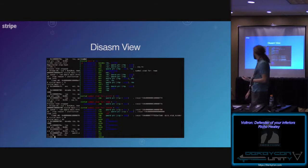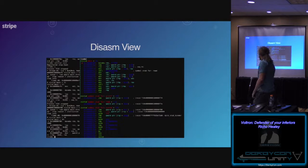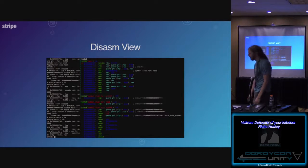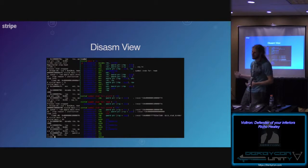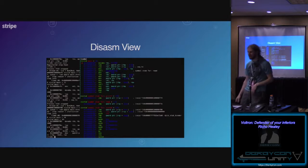Finally, it has a disassembler that sucks a little bit less than the internal one — it will resolve symbols as best it can and it's syntax highlighted. These are the three main plugins. The stack view is also more generic in that technically it's just a memory view, so if there's some interesting region of memory you found through static or dynamic analysis, you can bring up another memory view focused on that specific thing.